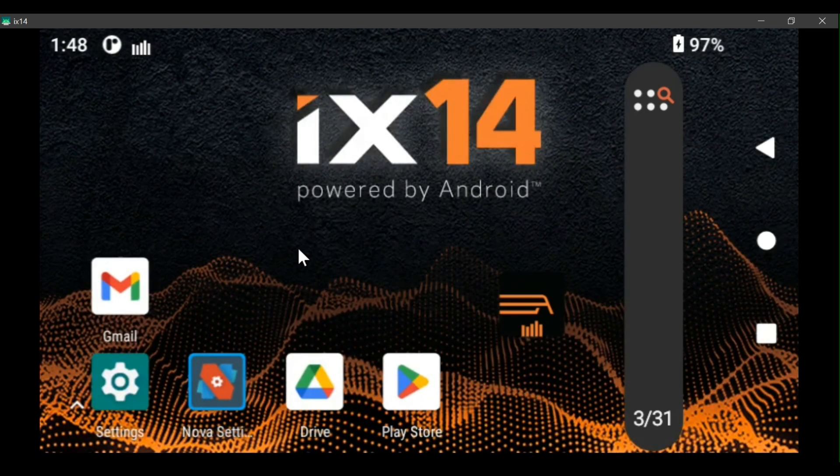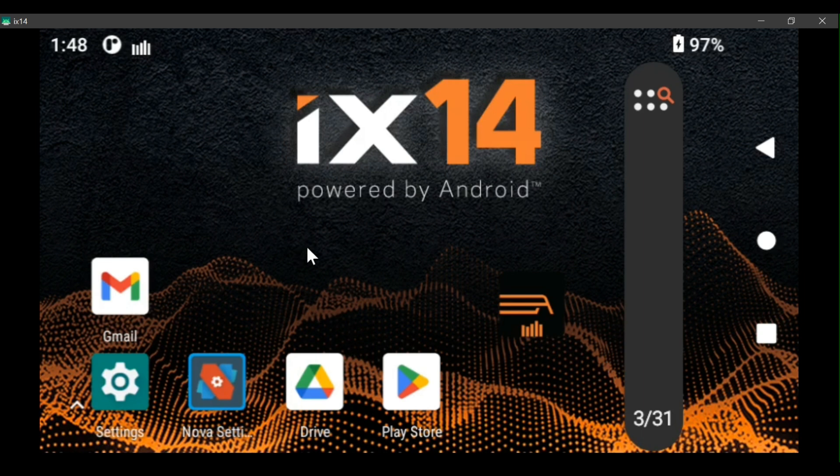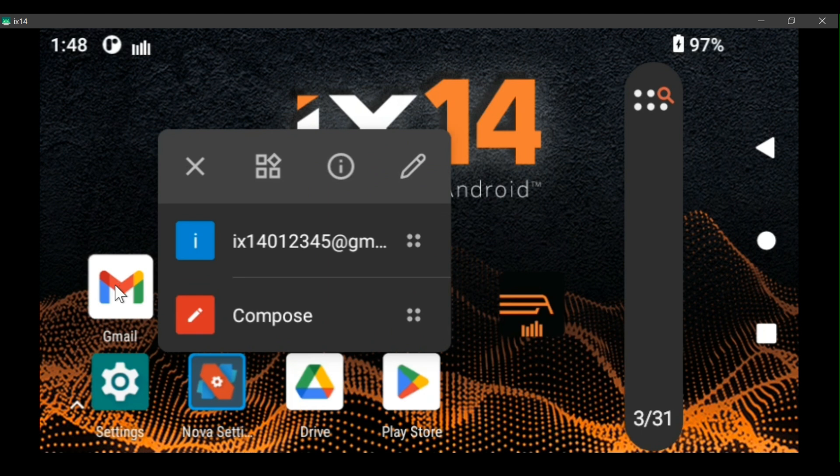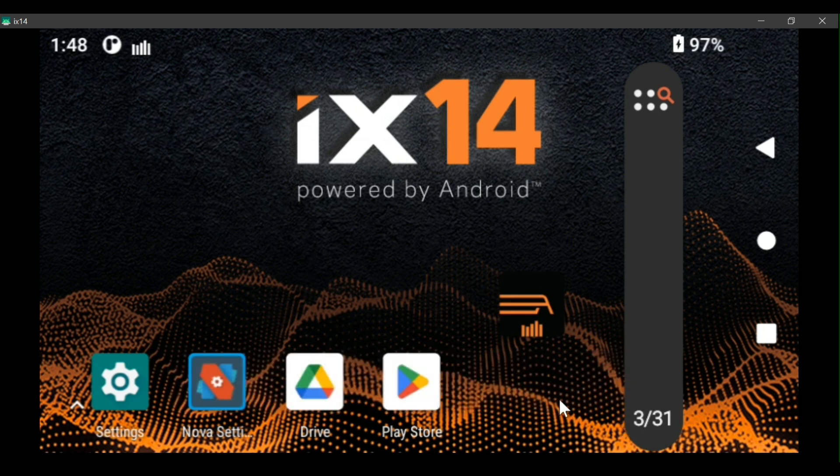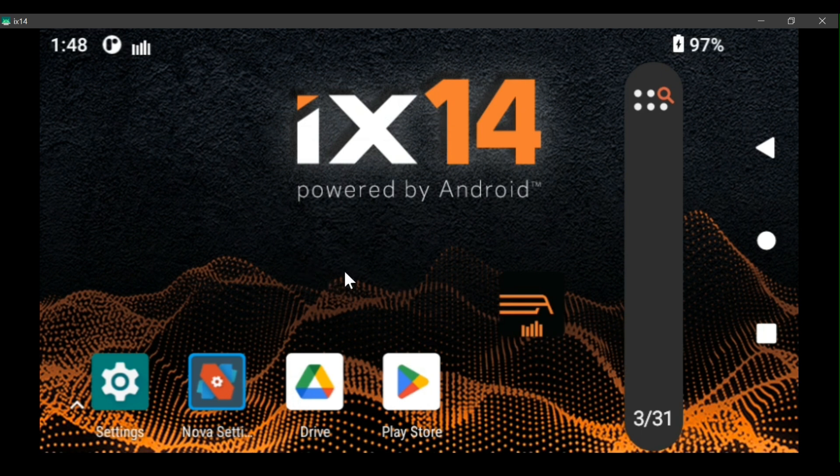To get rid of an app, you press and hold on it and click this X. It'll tell you that it was removed and you can undo it. After a certain period of time that goes away. So that's how easy it is to add an icon or an app to the main screen and to get rid of it.